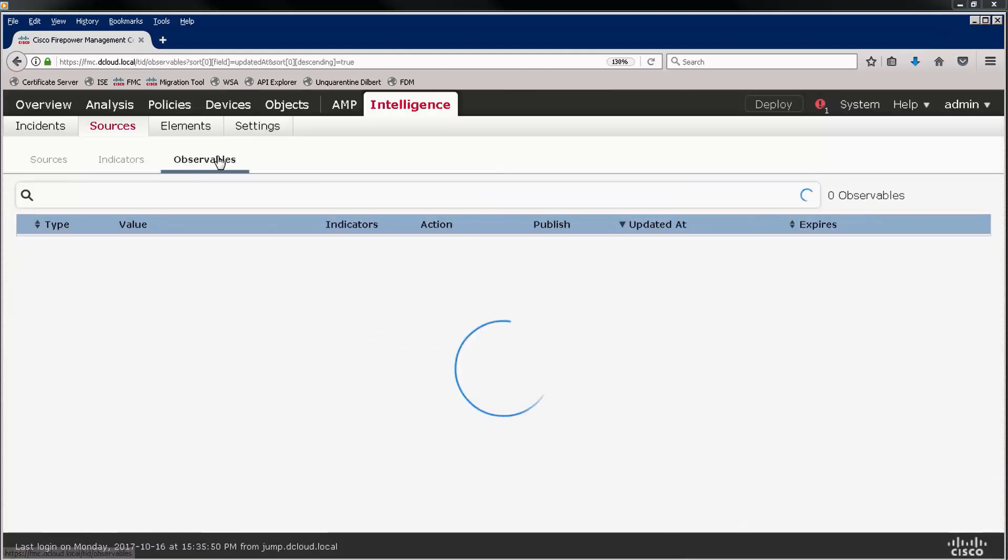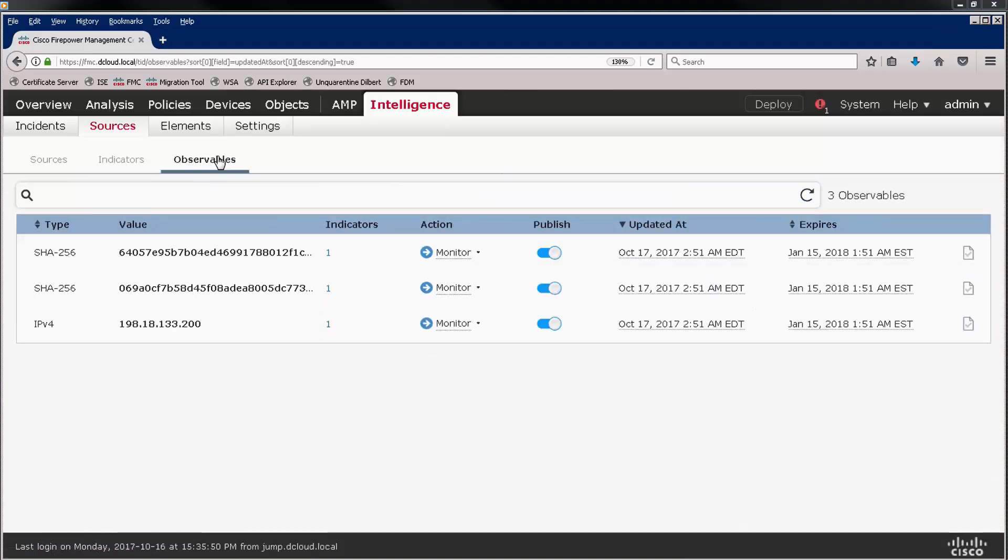Let's look at the observables. There are three observables, the two hashes and the IP address. This is what is published to the firewall.